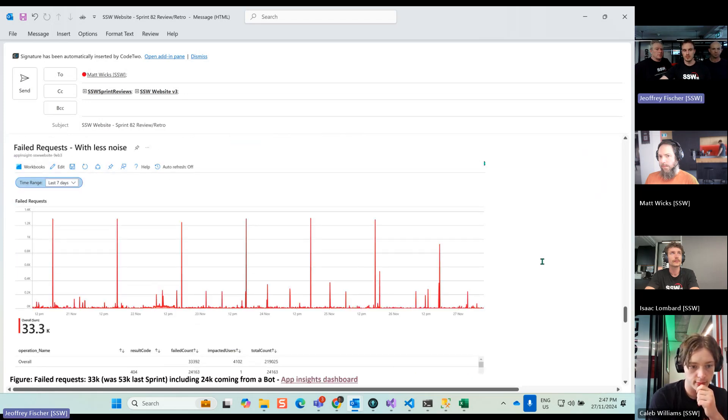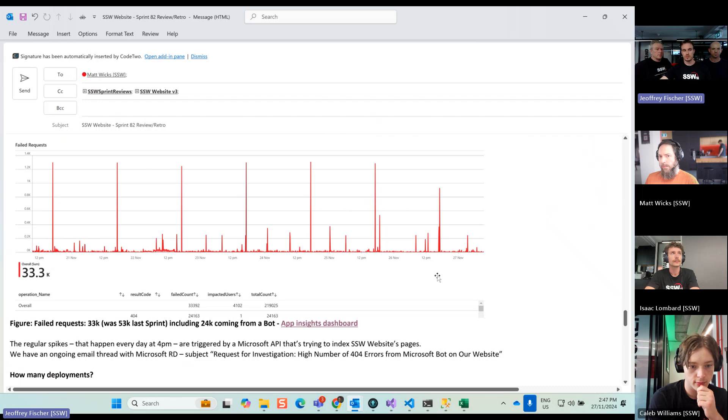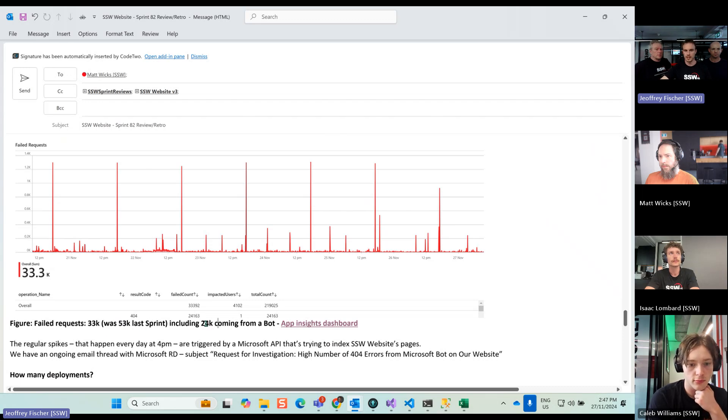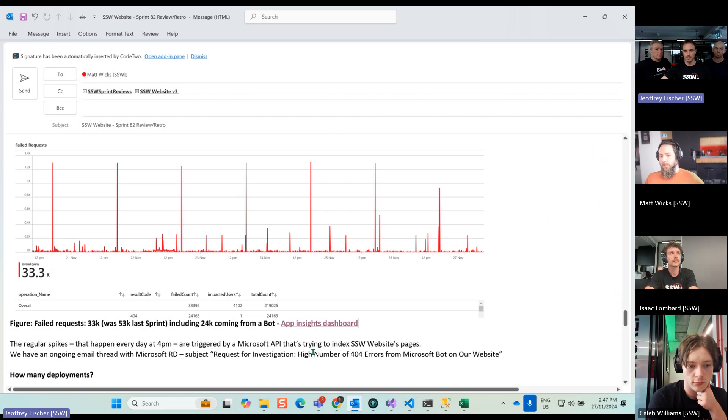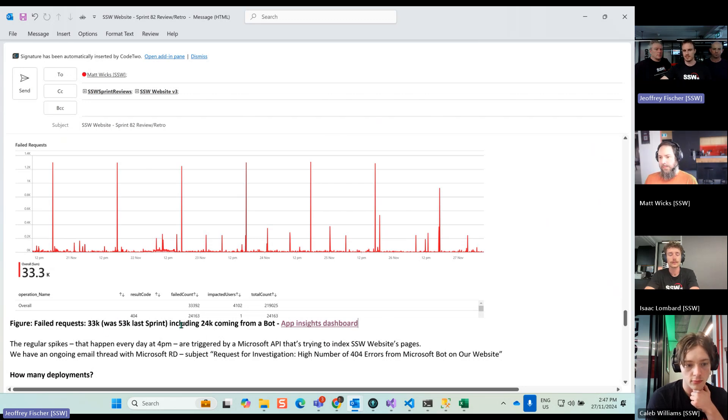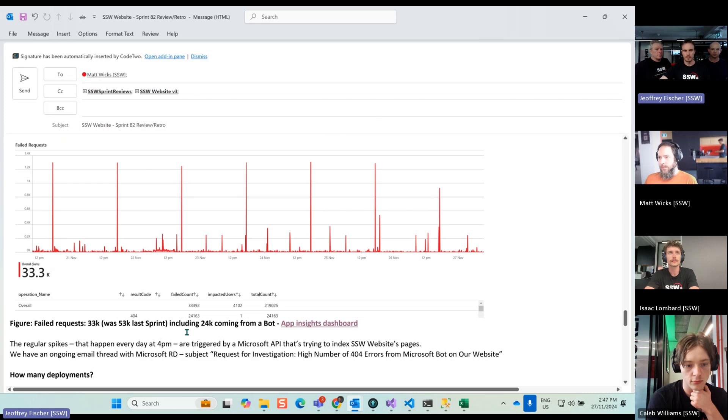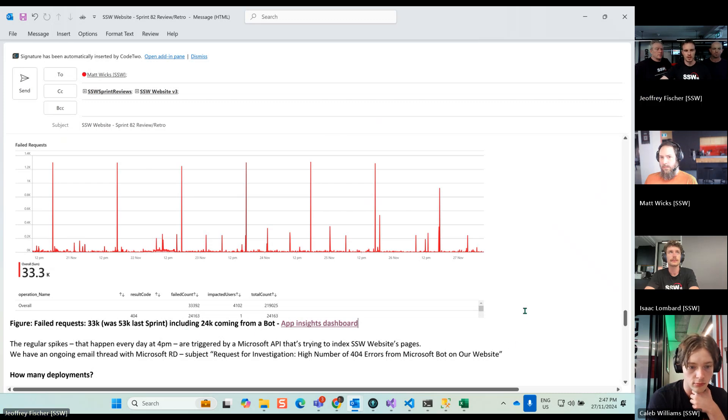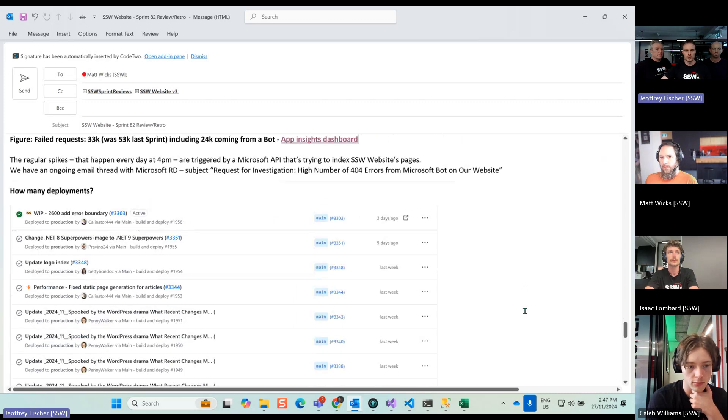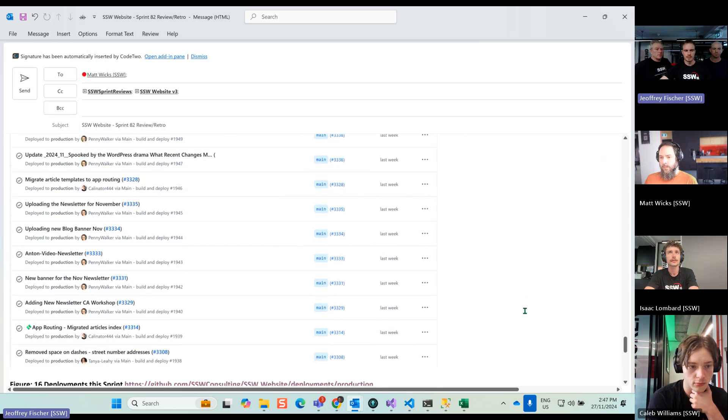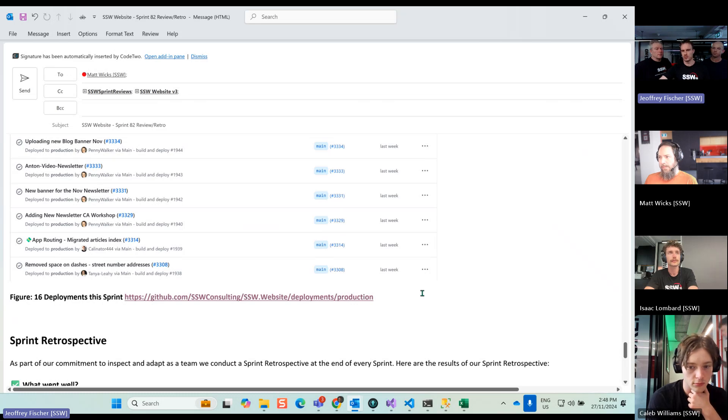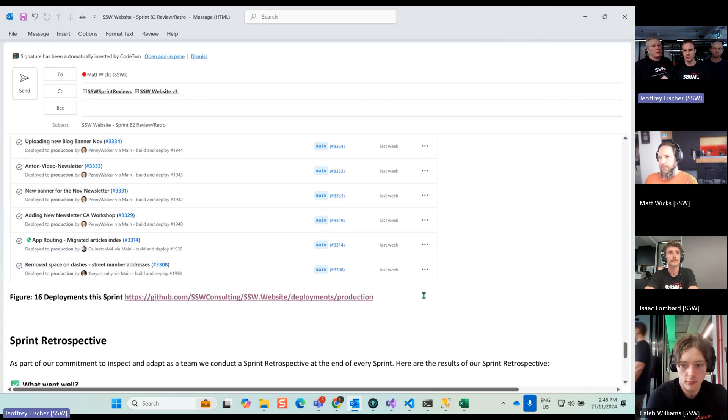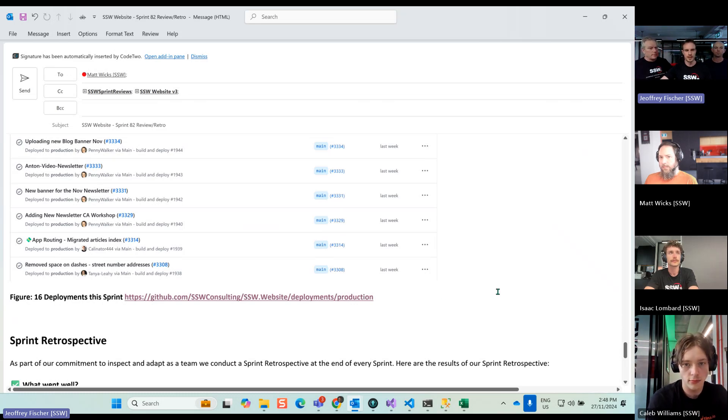Fair requests, what we're used to. So 33k for the sprint. Most of them, 24k, are coming from these bots, which we discussed in the past, nothing we can do about it. So basically we have like 10k difference of fair requests during the week. Deployments were up to 16, I think, which is good. We used to more normally, but some sprints we just have a bit less, but it's still a good number.